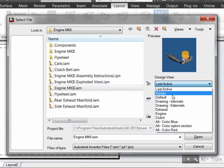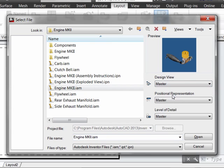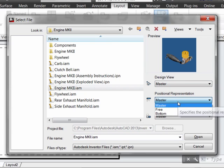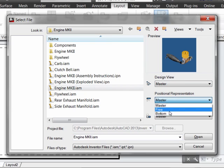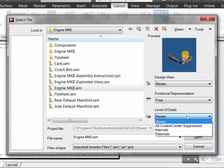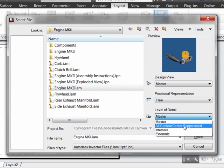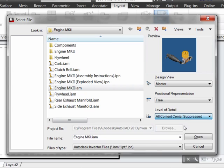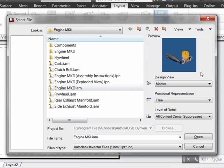Here we can define which view we'd like to look at, the positional representation, so if there's been several different views of the model stored, and the level of detail so that we could even suppress the number of parts, getting rid of internal parts so that we don't have to expend computational power to update that display.